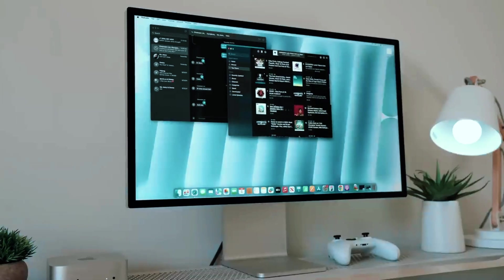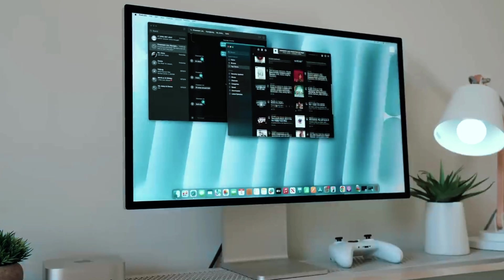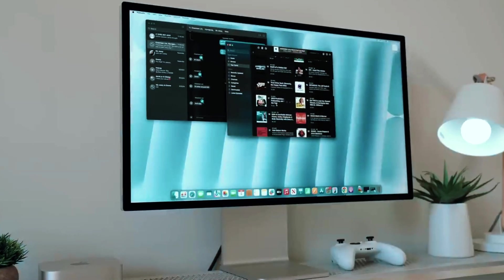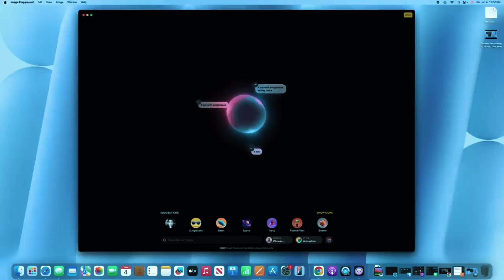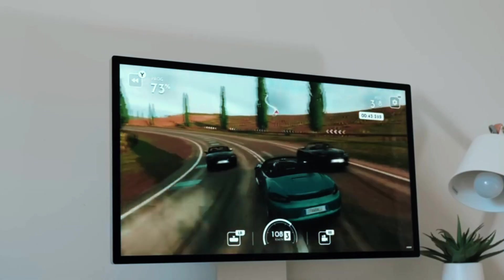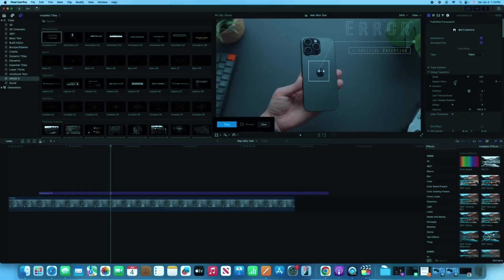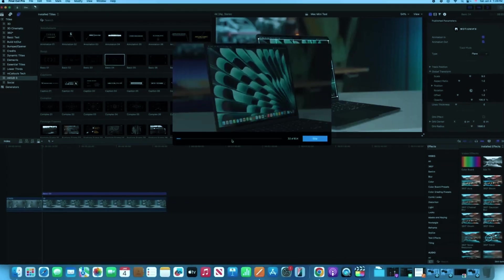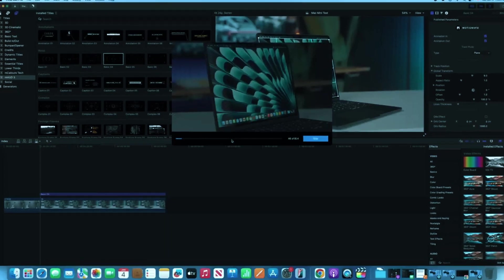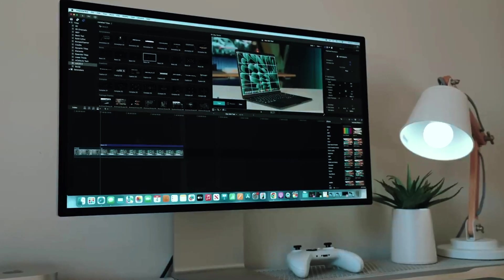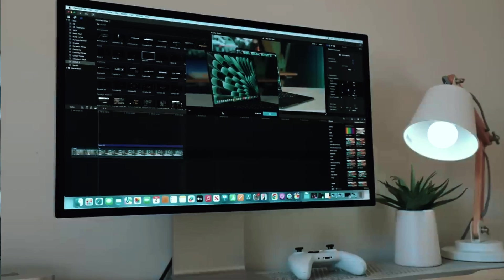One of the biggest strengths of the M4 Mac Mini is its seamless integration with macOS, offering optimized performance, power efficiency, and top-tier security. Compared to the previous M2 model, the M4 chip is up to 35% faster, delivering noticeable improvements in tasks like 4K video rendering, app development, and image processing.